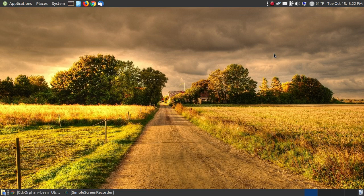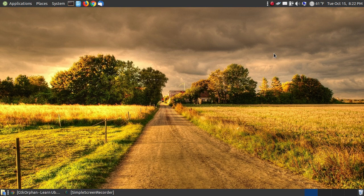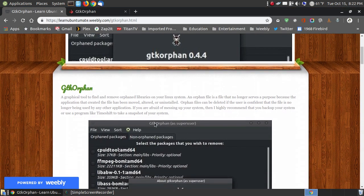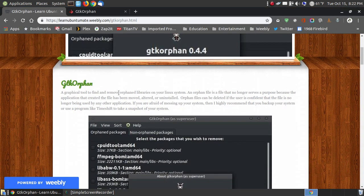In this video, I'm going to show you how you can use a program called GTK Orphan to remove orphan files on your Linux system. Now if you don't know what an orphan file is, I'll provide a link below the video that would provide a description, show you the way to install it, and how to use the program.